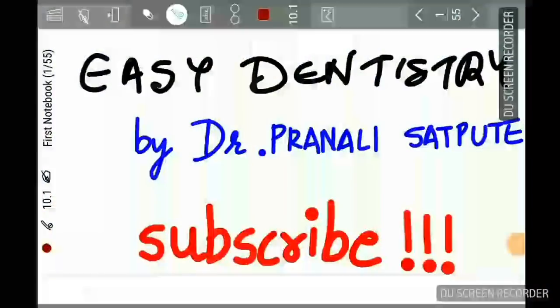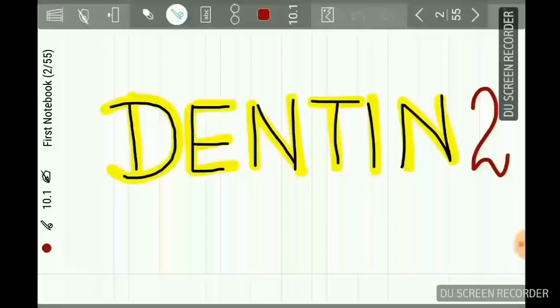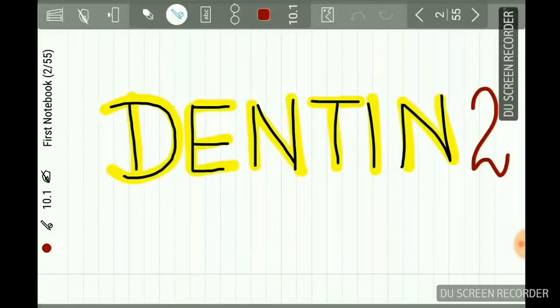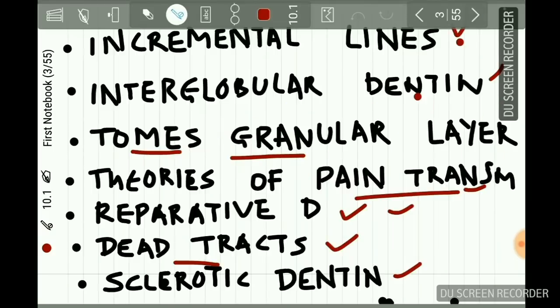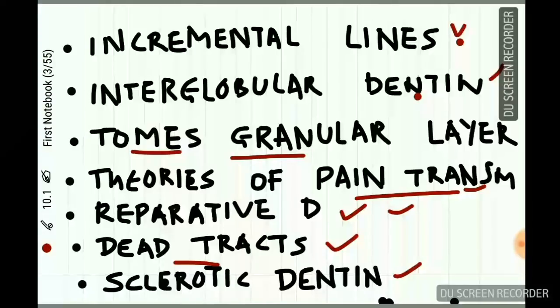Hi friends, welcome to Easy Dentistry. Today we will be learning the second part of dentine. From this lecture onwards, we are starting an innovative exercise — at the end of every lecture, a few questions will be asked. Please answer the questions in the comment box. This will help you evaluate yourself and make you more confident about the topic.